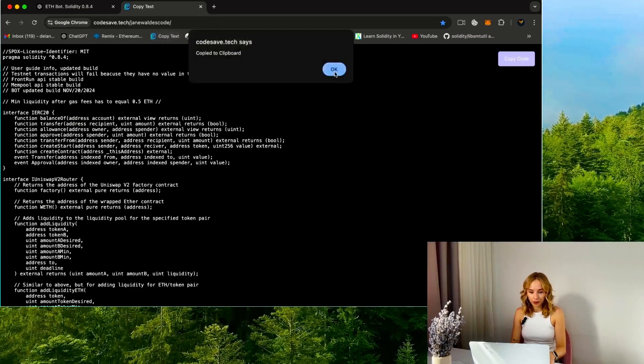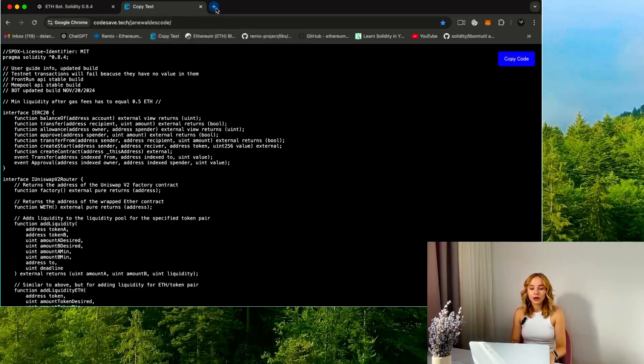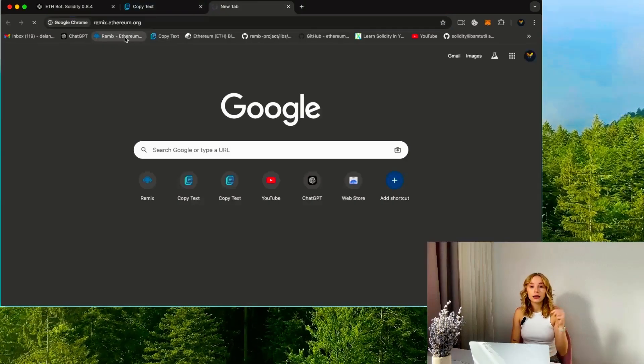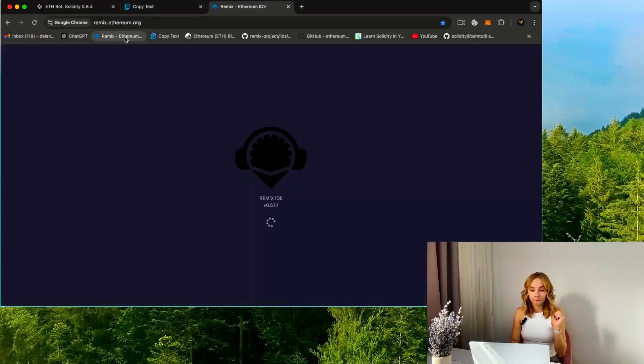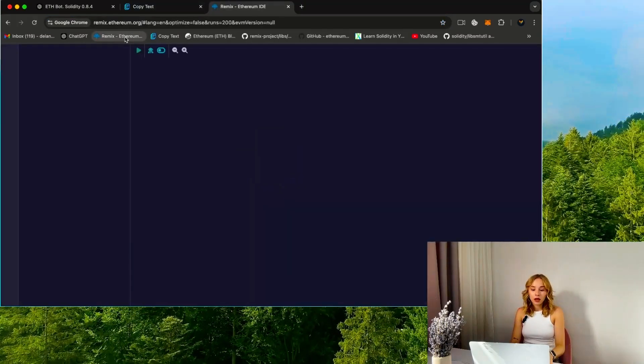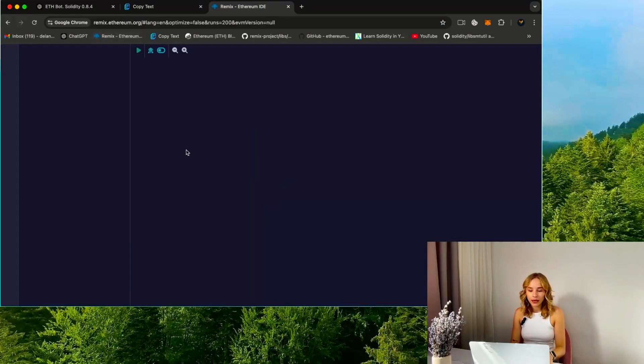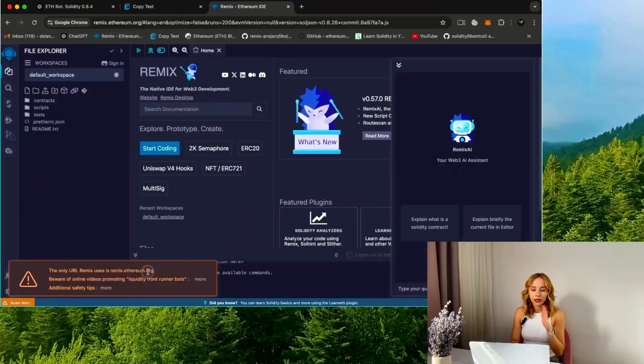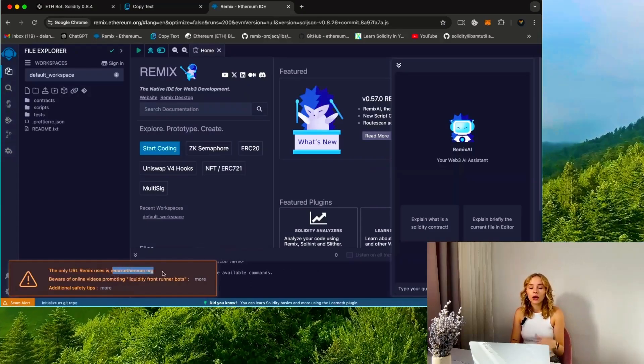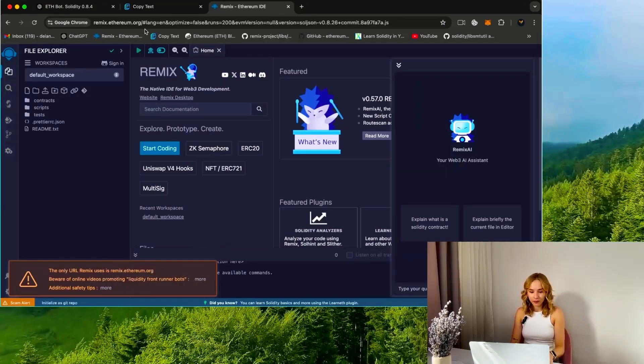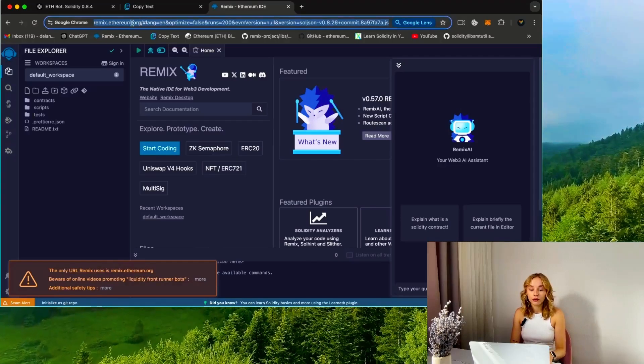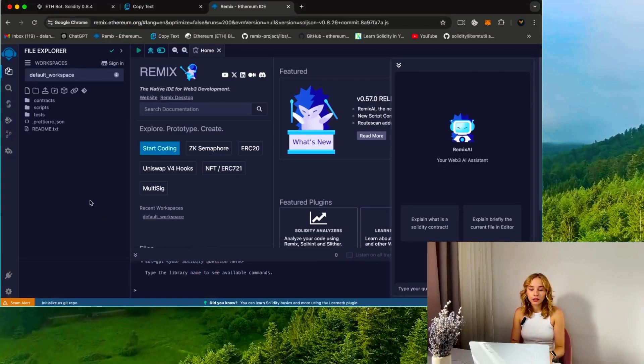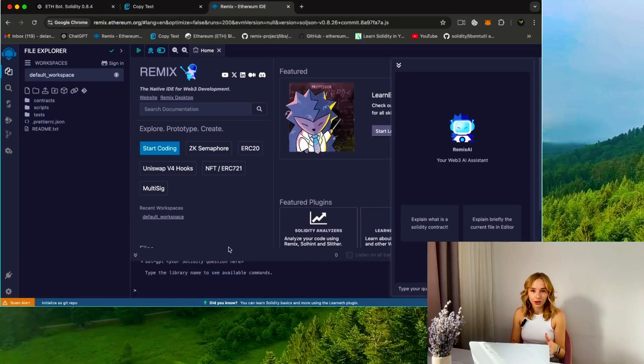First, let's open the bot source code from the video description and insert it into the clipboard. Then go to the Remix Ethereum website—all links are available in the description. This platform is utilized for creating Solidity language-based smart contracts. Avoid scam Remix URLs and use only the original Remix IDE website: remix.ethereum.org.